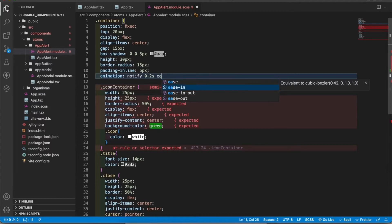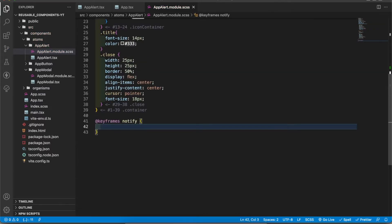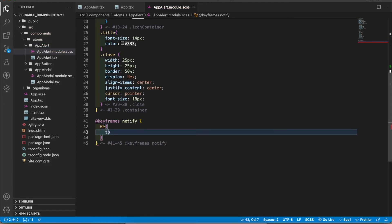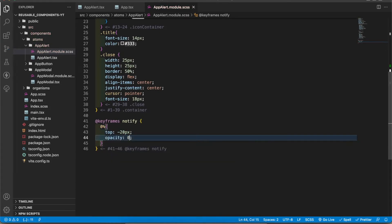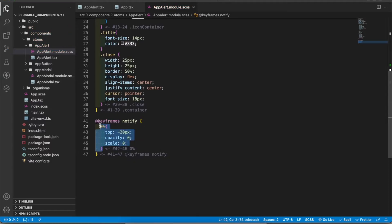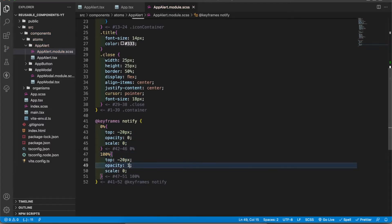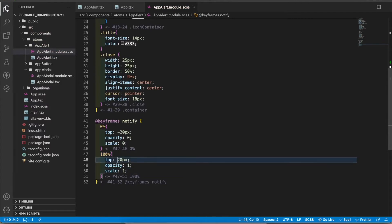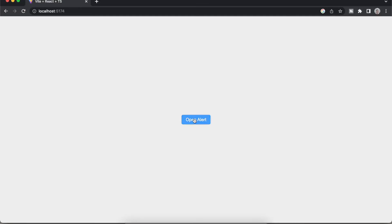Let's add the animation. When it is zero percent I'm going to add top minus 20 pixels, opacity zero, scale zero. When it is at 100% I'm going to add opacity one, scale one, and top 20 pixels. Let's see how it works. See, it comes from the top. It looks cool, right?